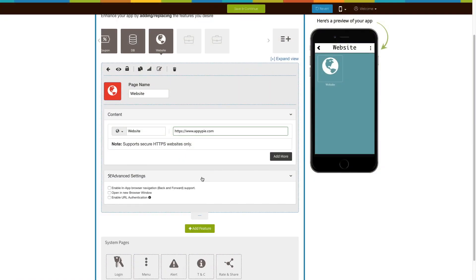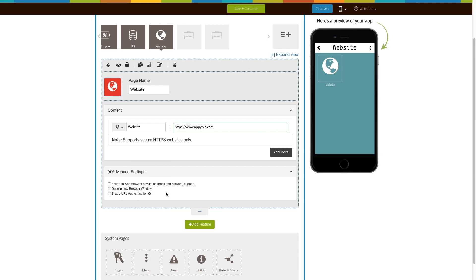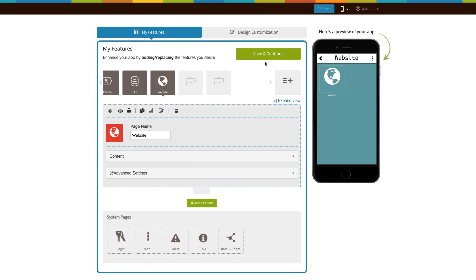Let's move to the advanced settings now. Here you will see three different options, which you can enable to fit your needs. When you are finished, click on save and continue.